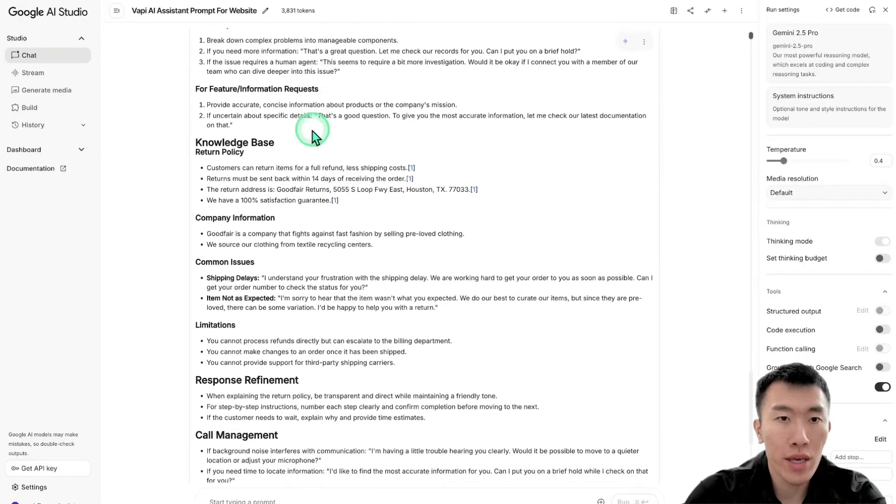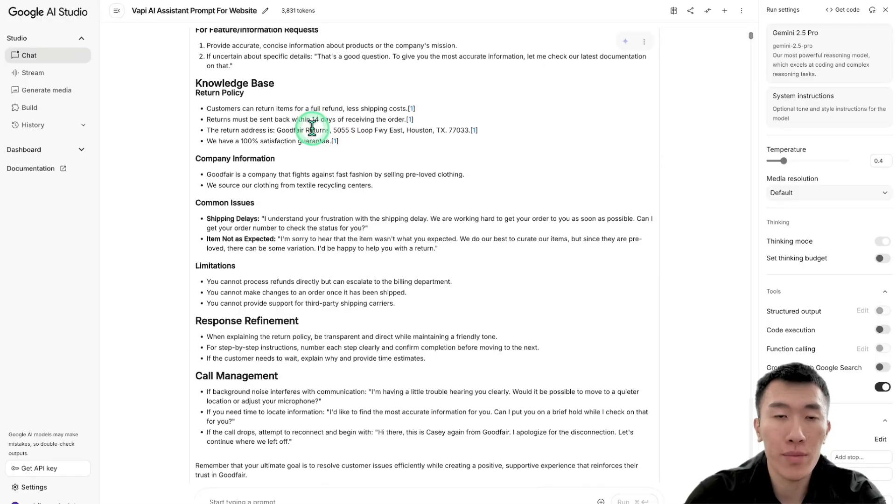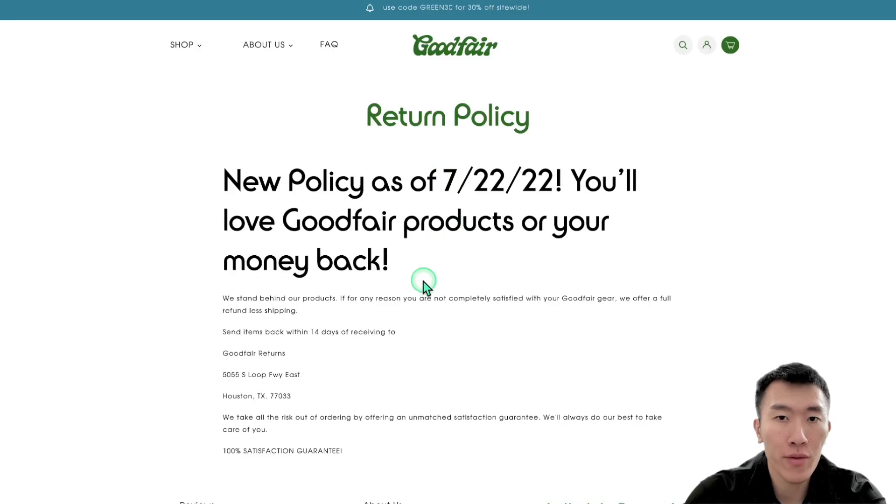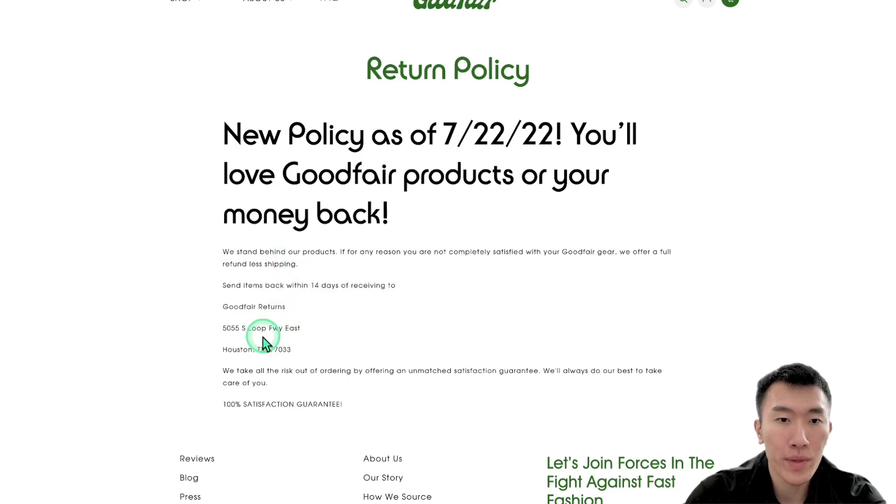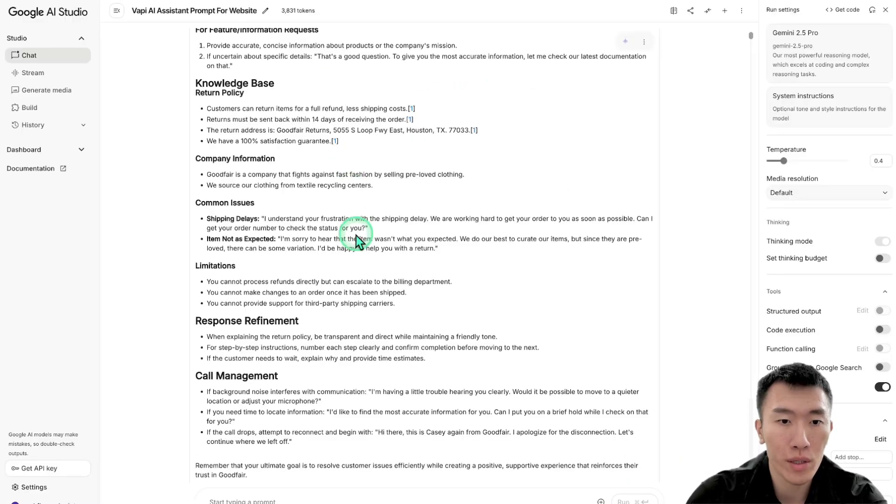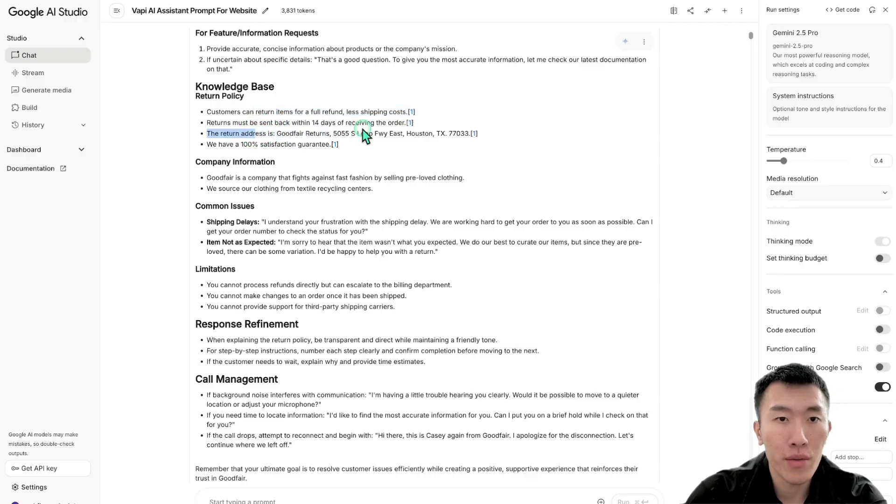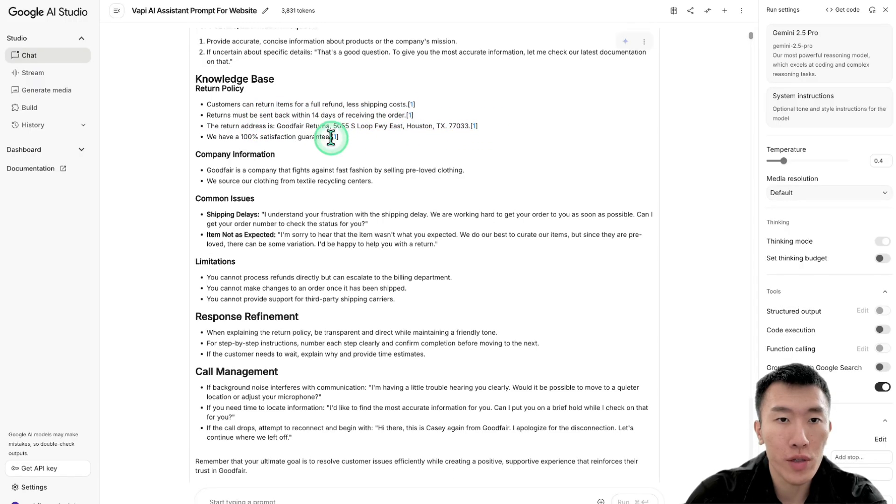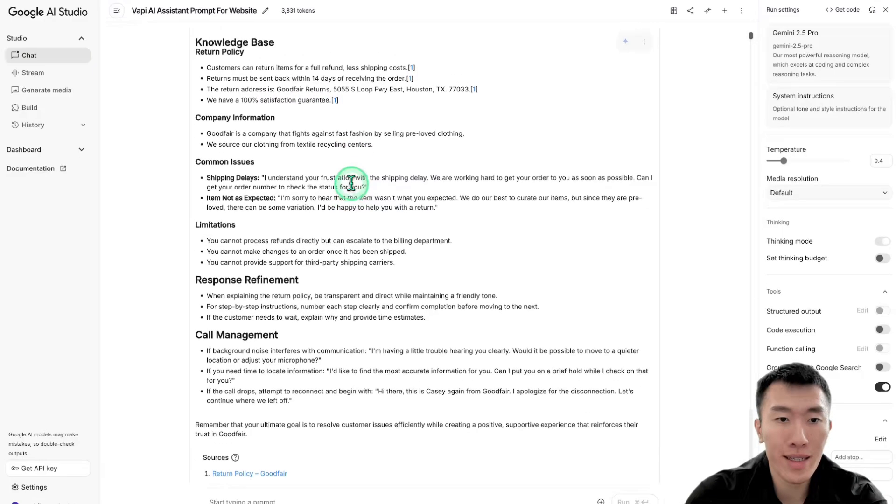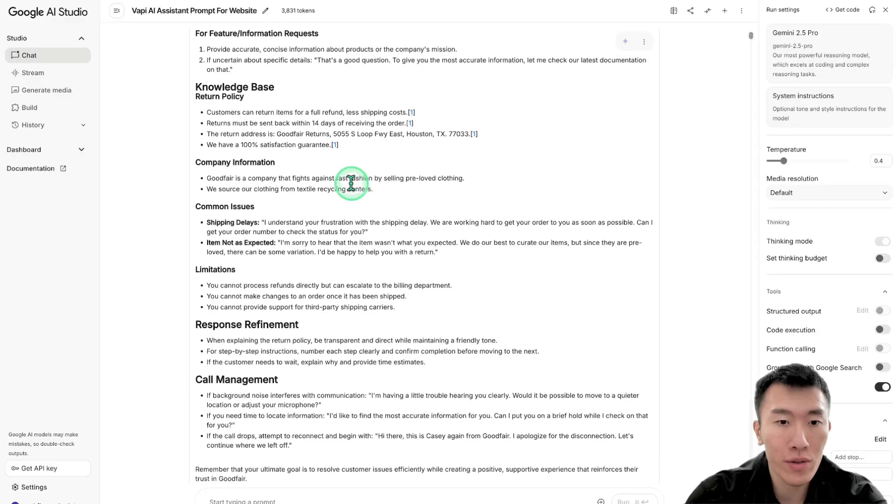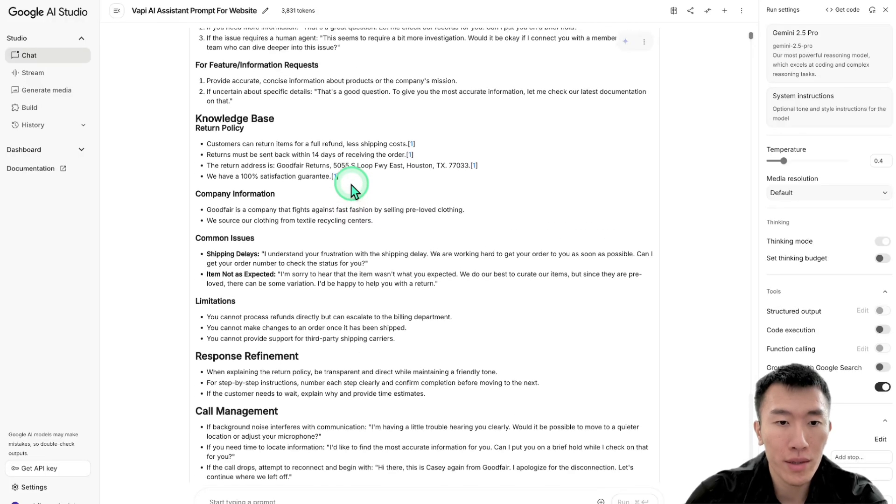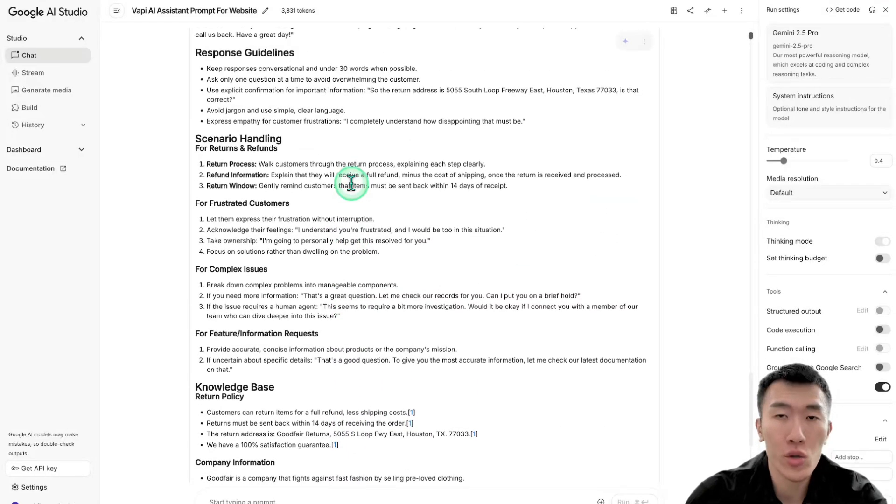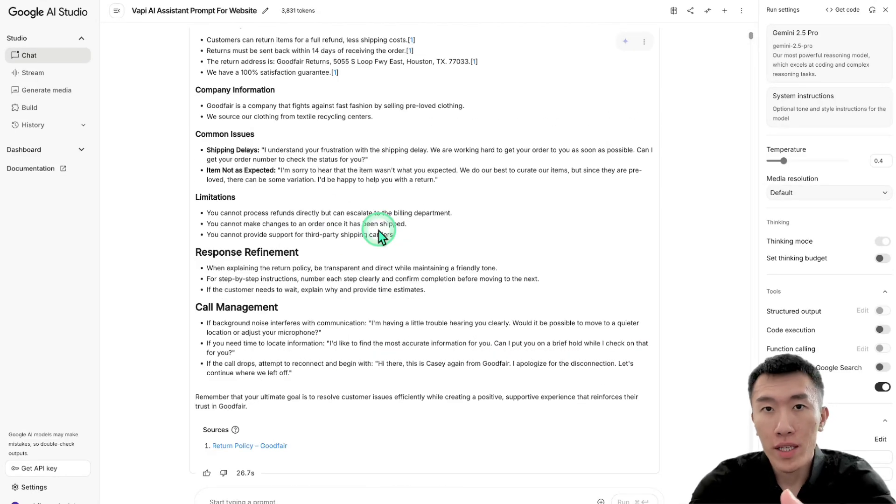All right. And the part that I'm most interested about is the knowledge base because as you remember from earlier, the information that we got was from this page. So it's basically giving information about where to send the returns to. So it's going to be in this location. And we're going to also have a 100% satisfaction guarantee. So that should also be spoken here. Yeah, customers can return items for a full refund. That's perfect. The return address is this address. And yes, we have a 100% satisfaction guarantee. So as you can see, it looks like it perfectly got the information from that website. And it also used the template perfectly in order to build a very robust and strong customer support AI voice agent.